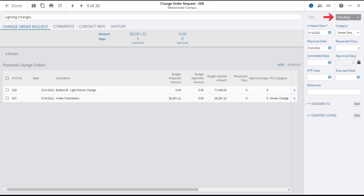If the status is approved, a red banner would denote that the record details are locked and cannot be edited. If the status is pending or ready for review, as in this case, you are able to edit the details.